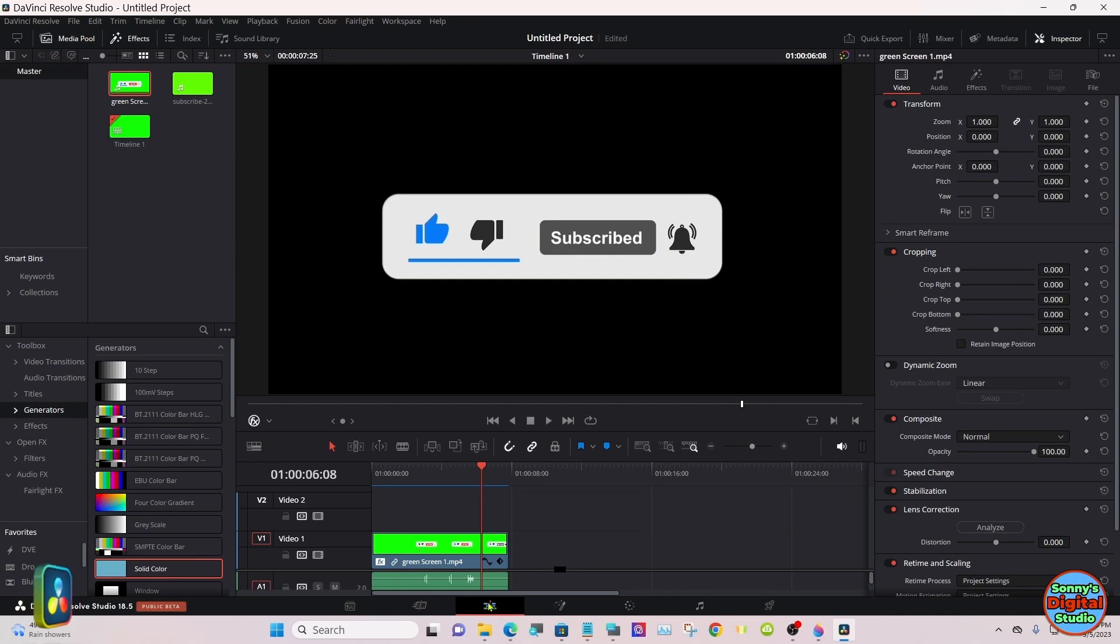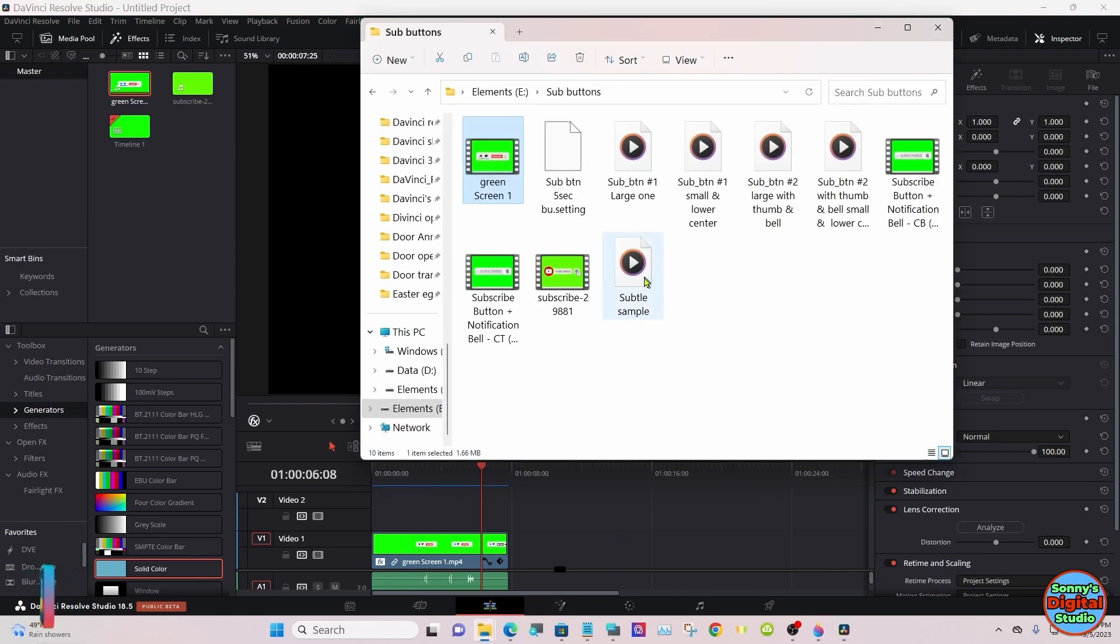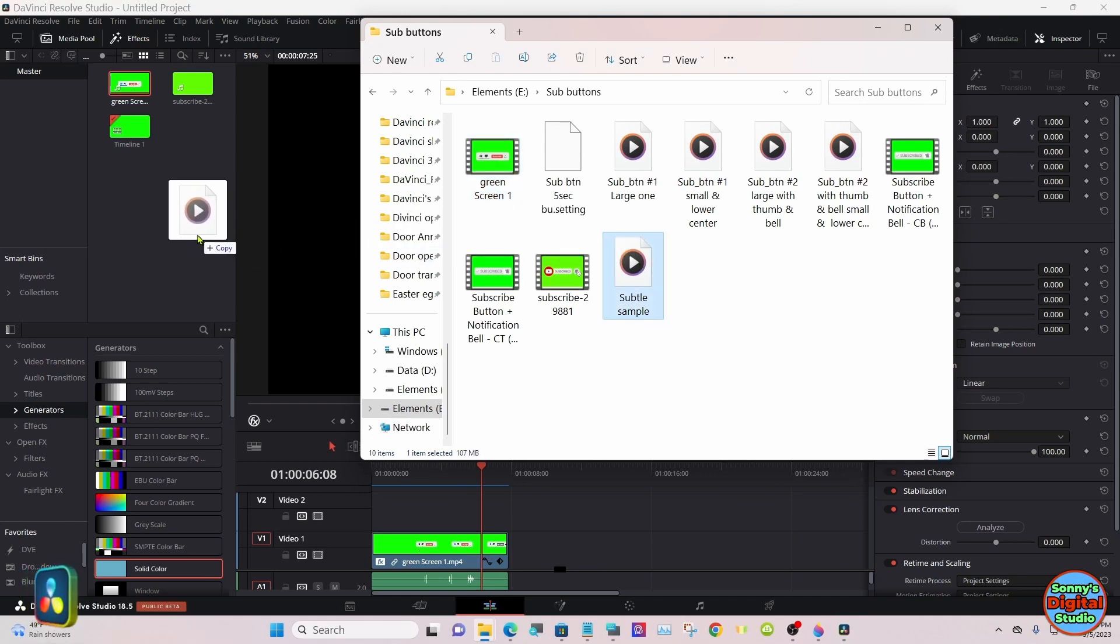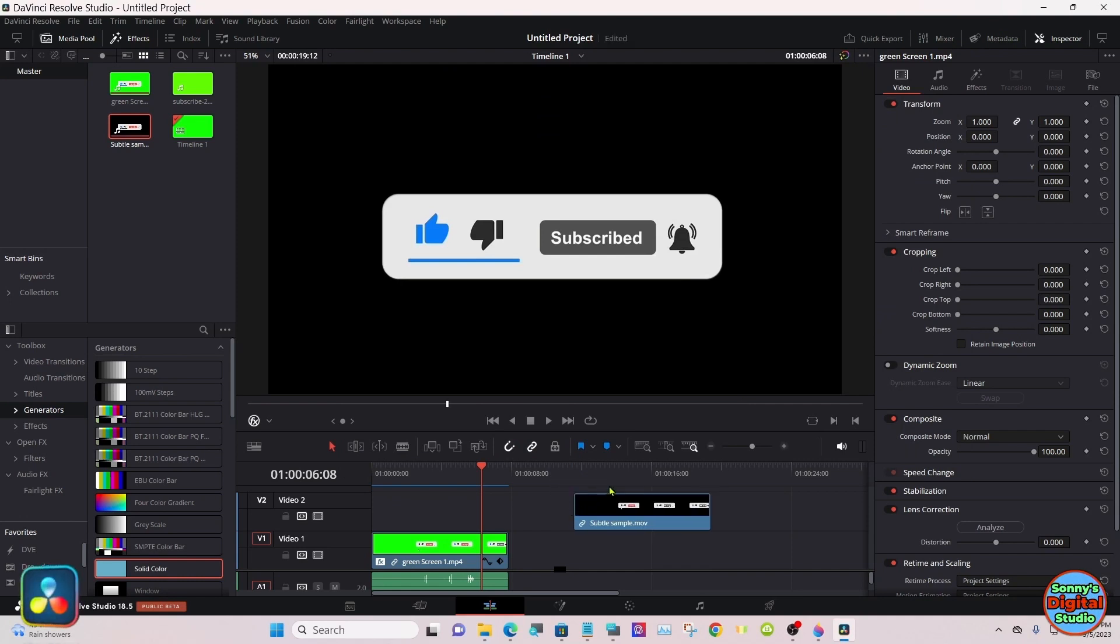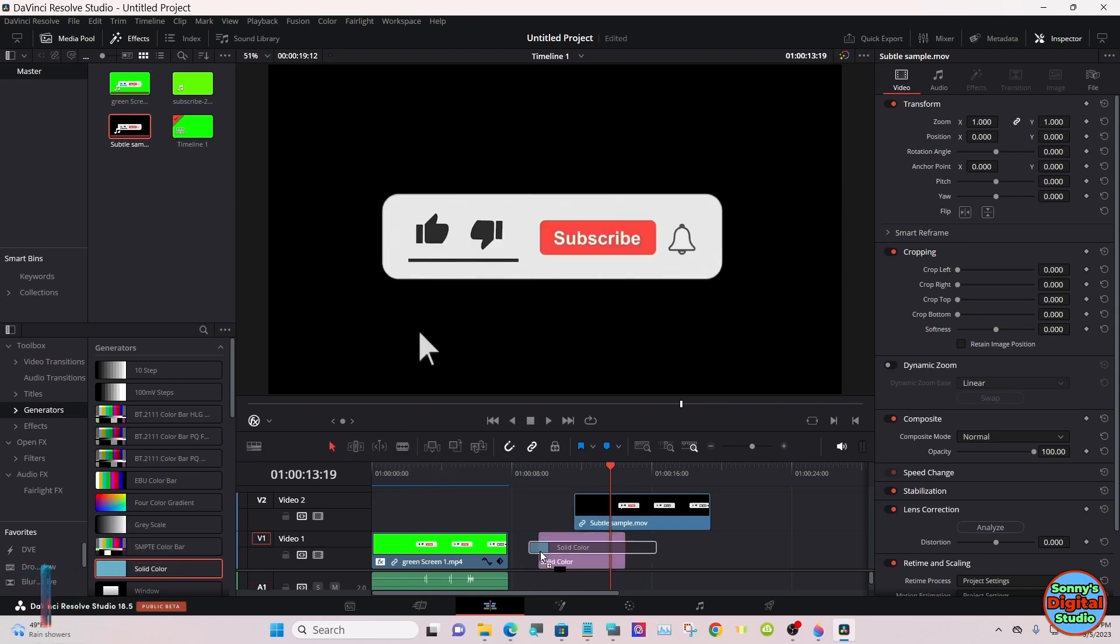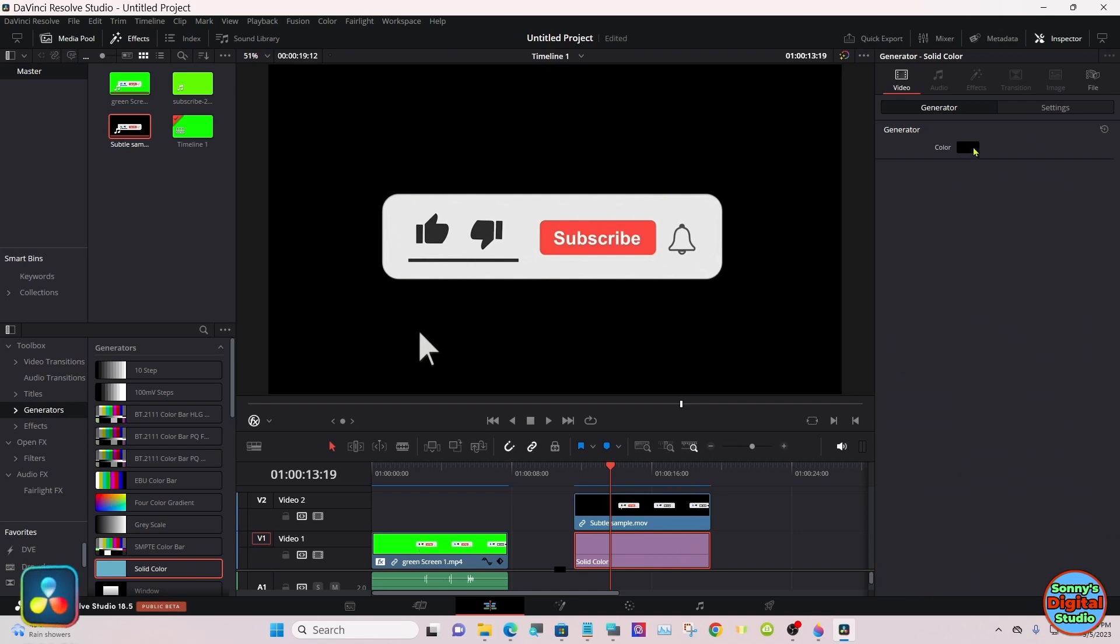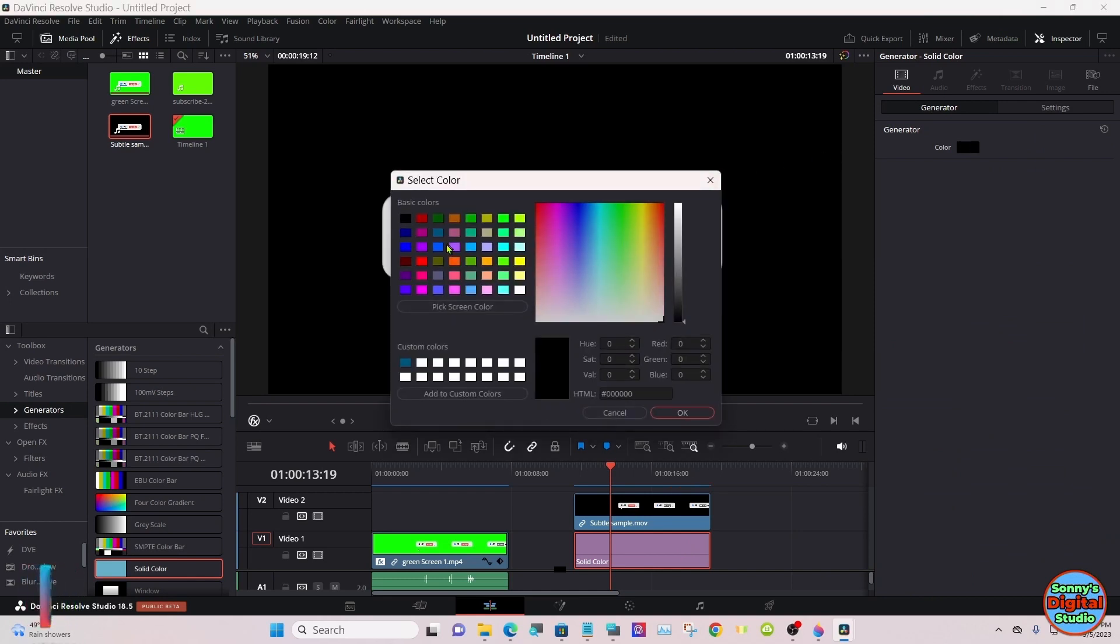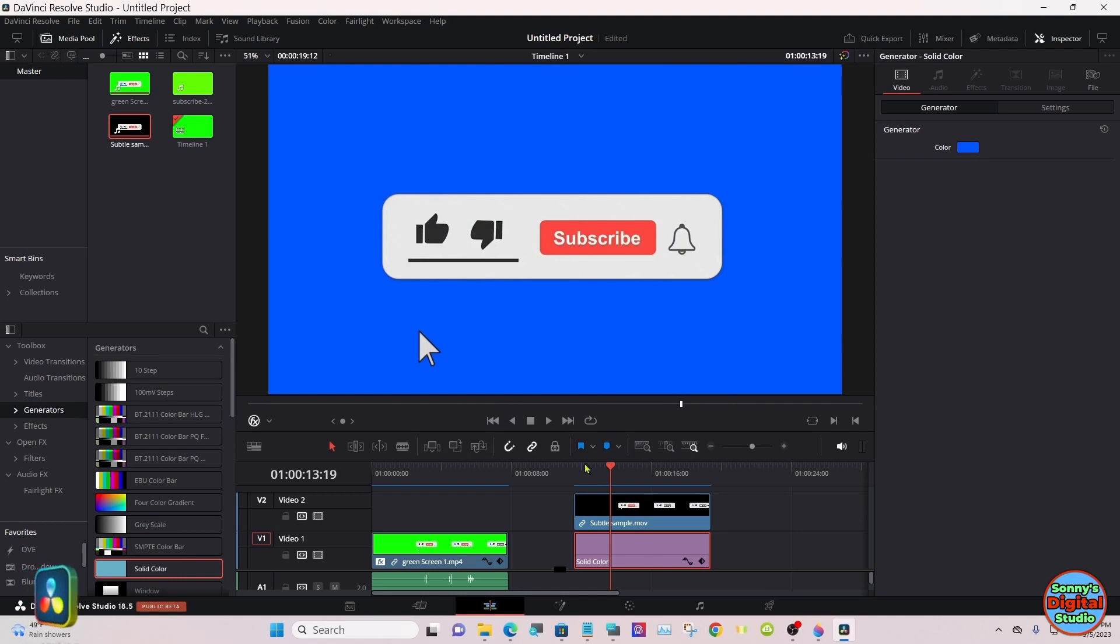We'll go back to the Edit page and we'll bring our button in. This one's mine. Just to show it's transparent. All the edges should be perfectly clean.